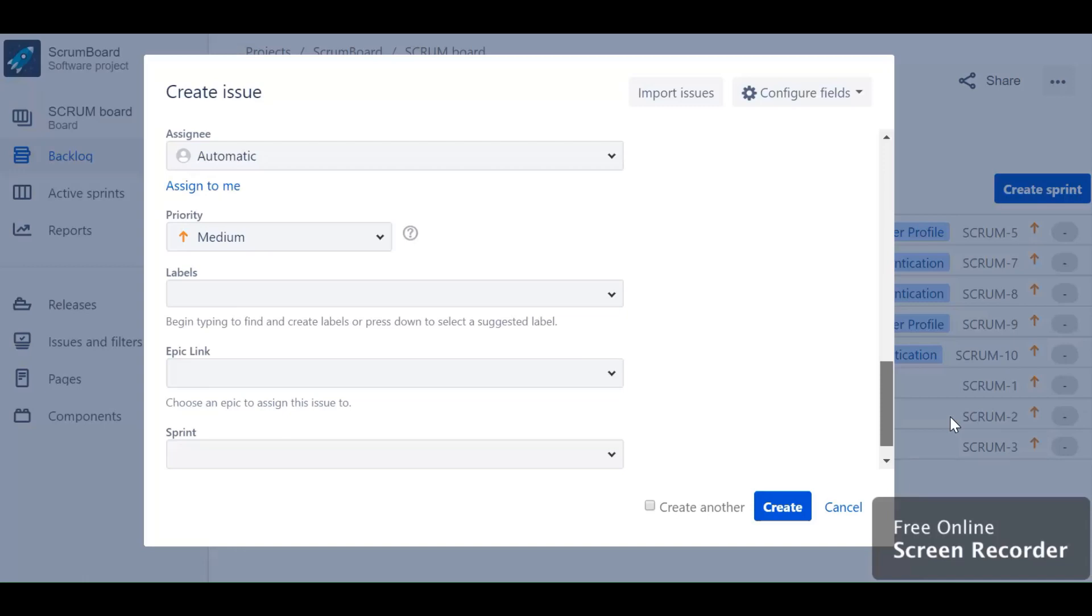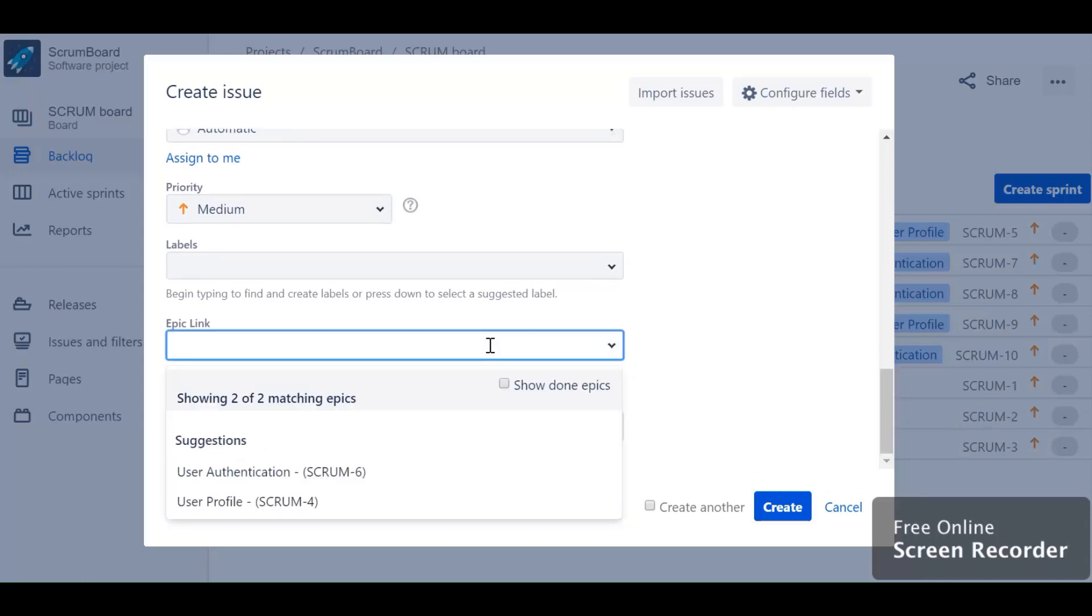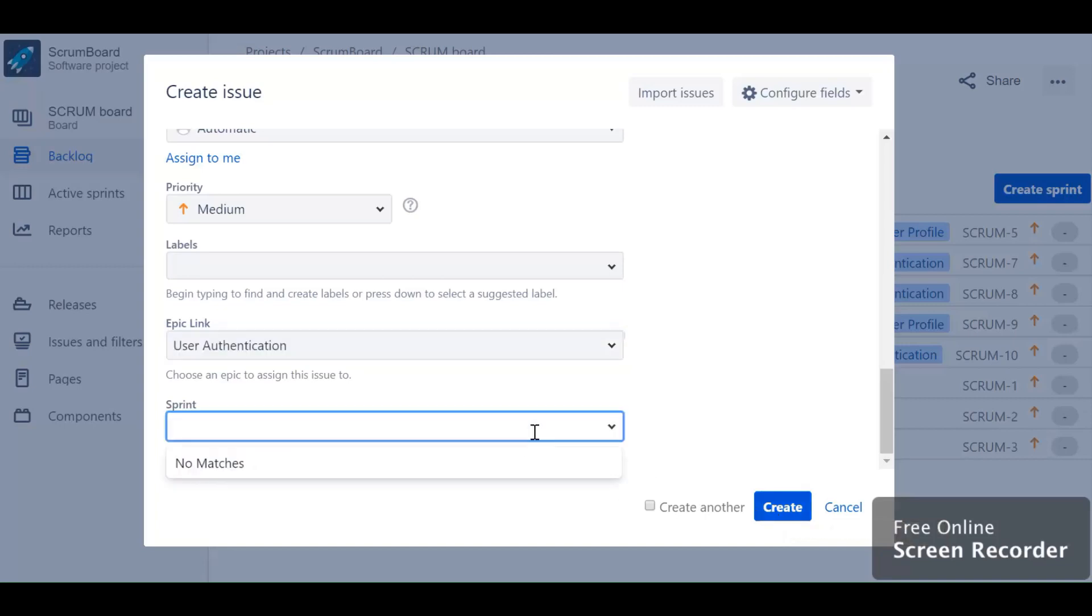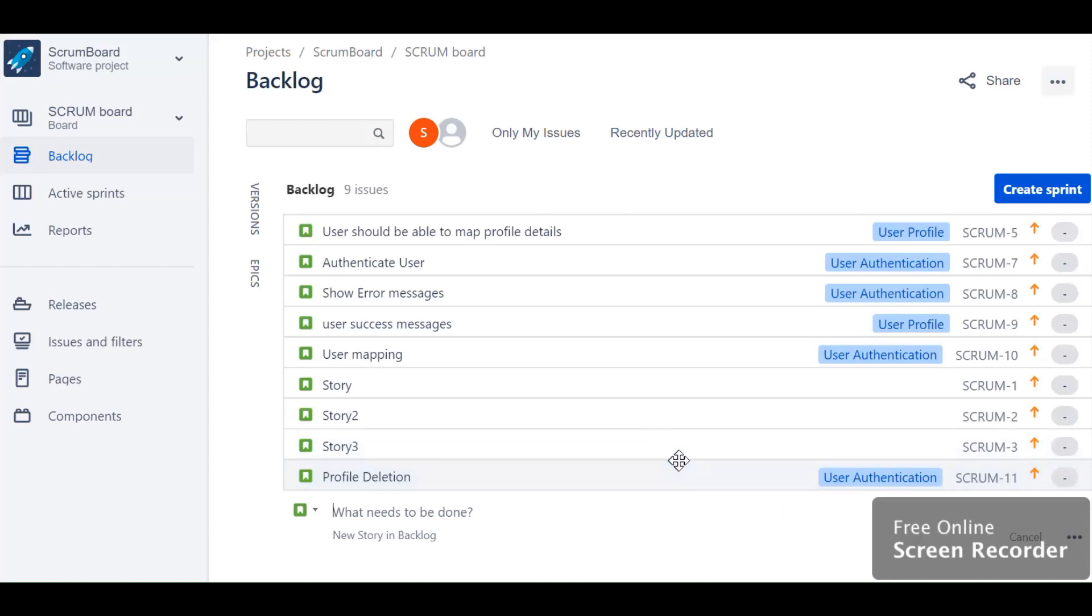It's a good practice to have a parent epic against each story. There is no active sprint or sprint I have created in the backlog, so it's empty. Let's create. Click on the create button. Here is the story which I've created directly from the backlog.